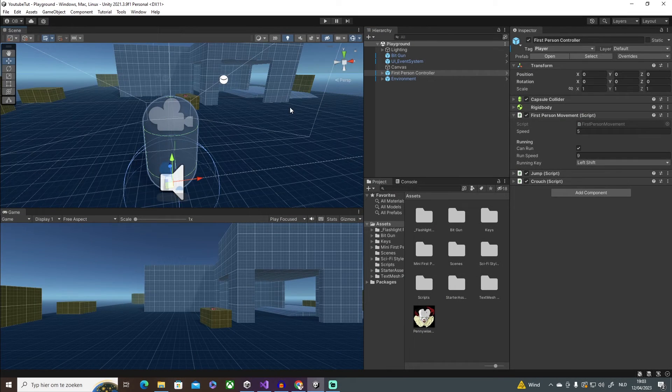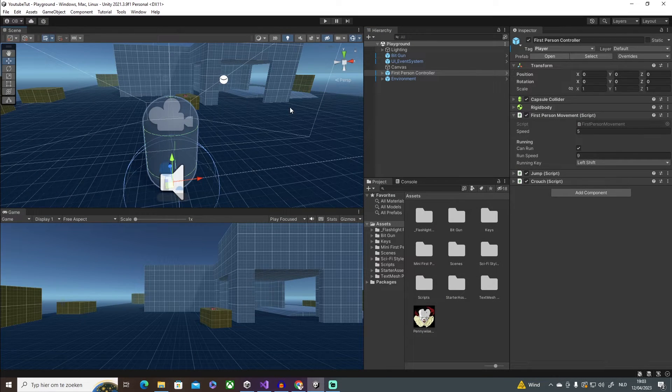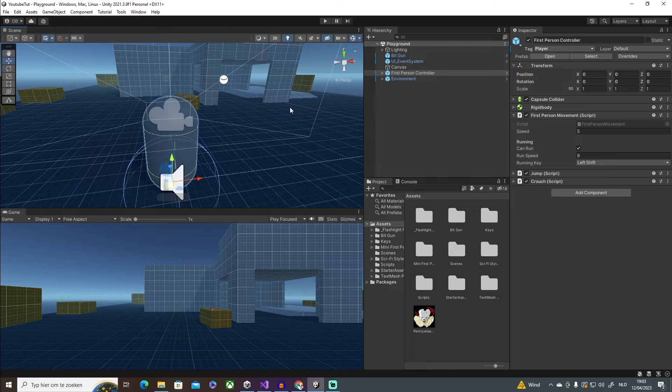All right guys, what's up? Welcome back to a new video. Today we are going to look at how you can make a jump scare in Unity. So low intro, let's dive straight into this.